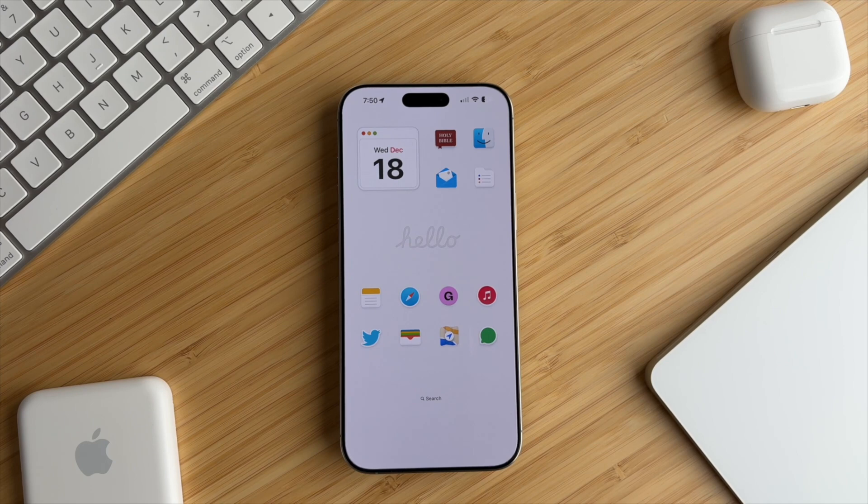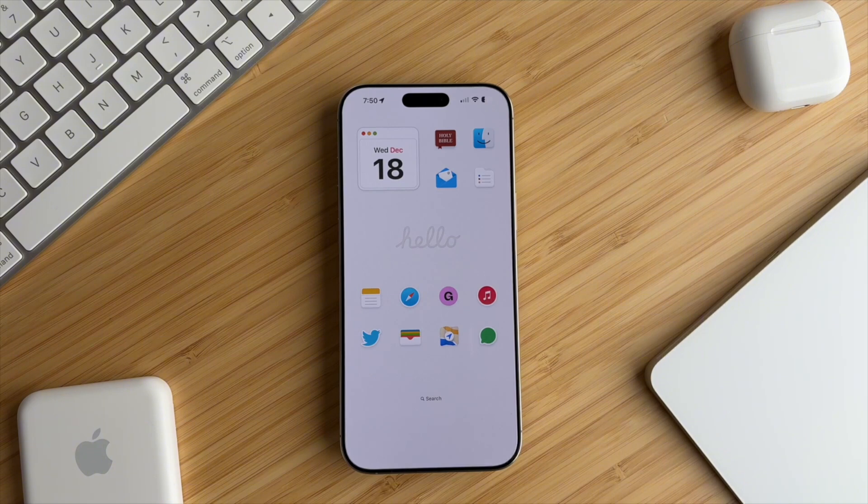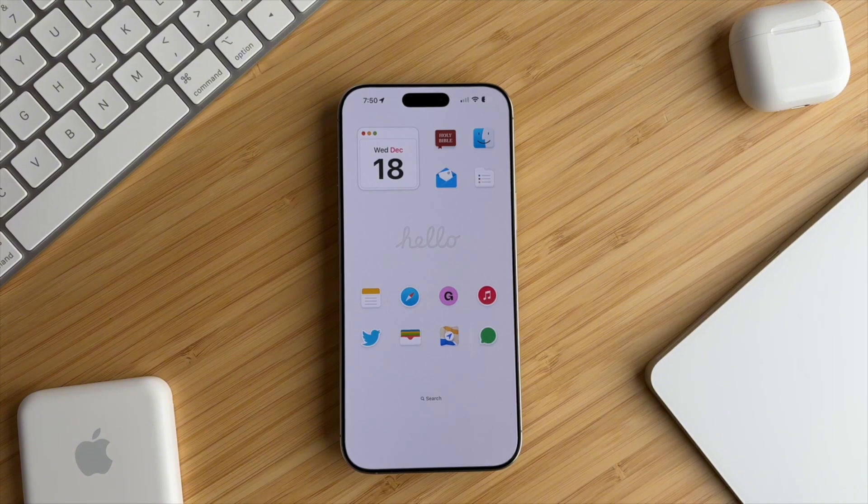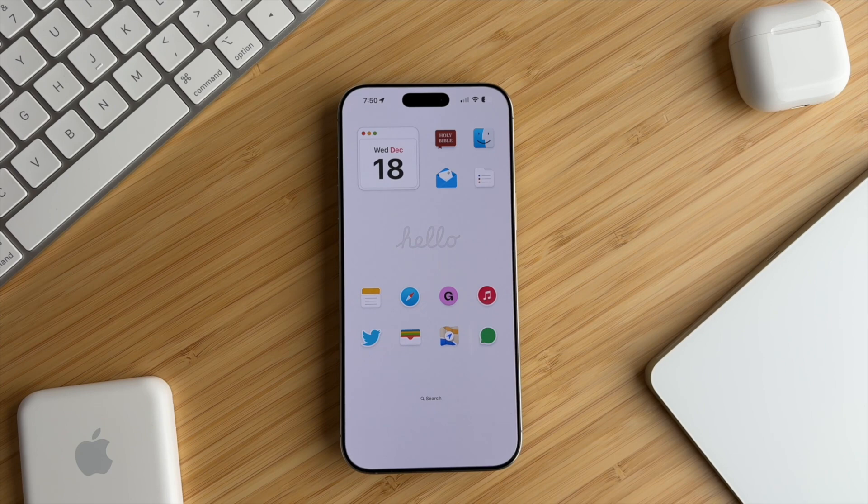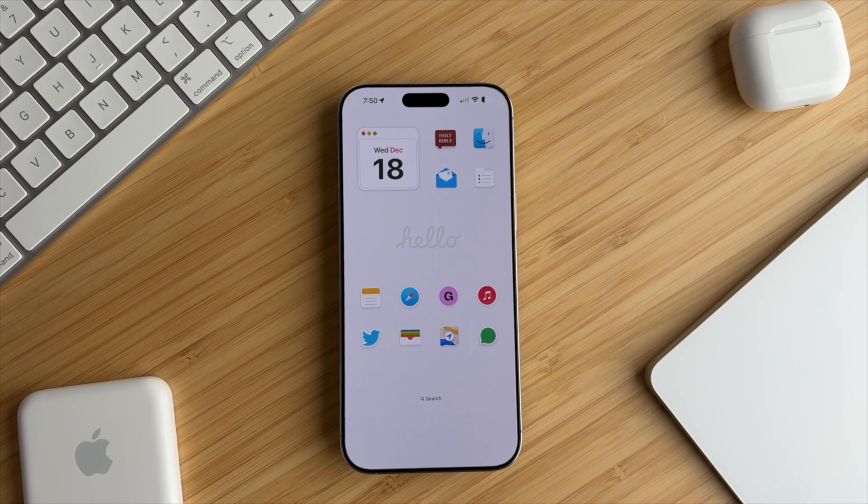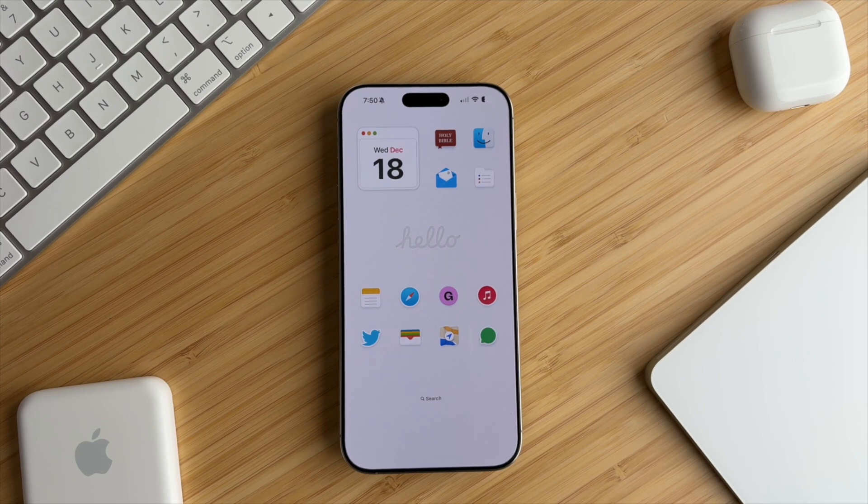And that's it. Enjoy your new iPhone setup, and don't forget to grab the Formless Pack with the discount linked in the description. Let me know in the comments if you have any questions, I'll be happy to answer them. Thanks for watching, God bless, and I will see you on the next video.